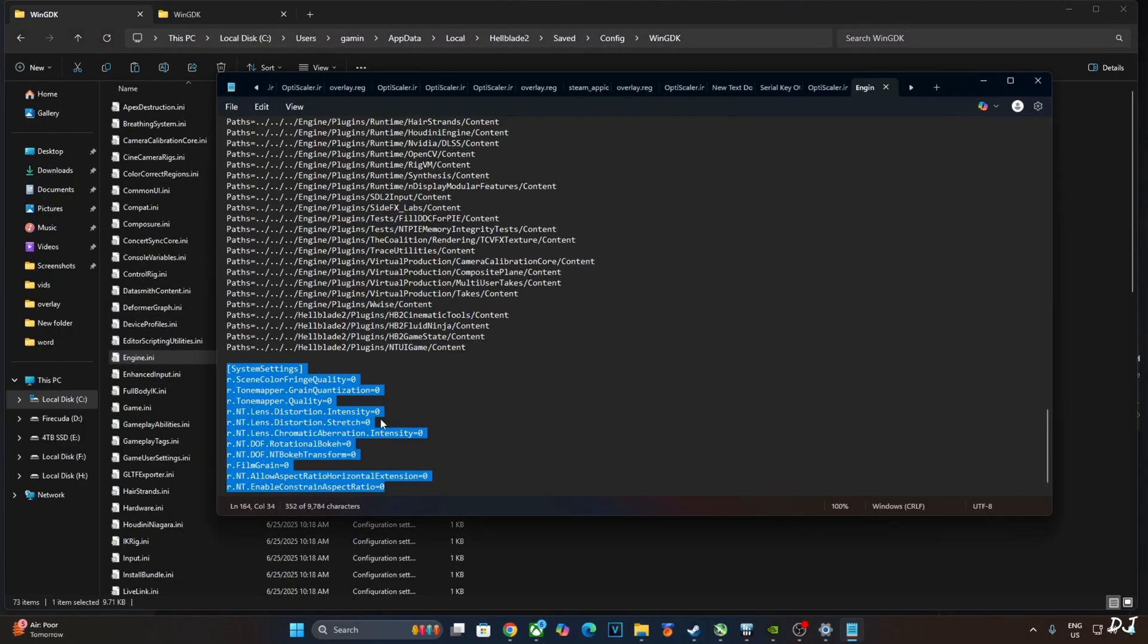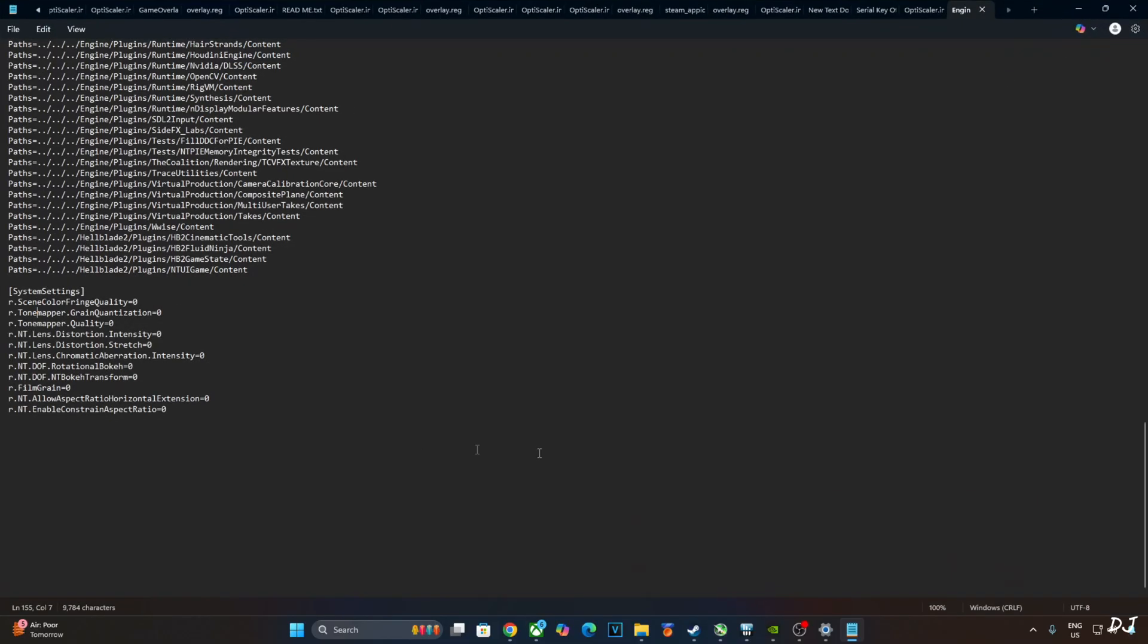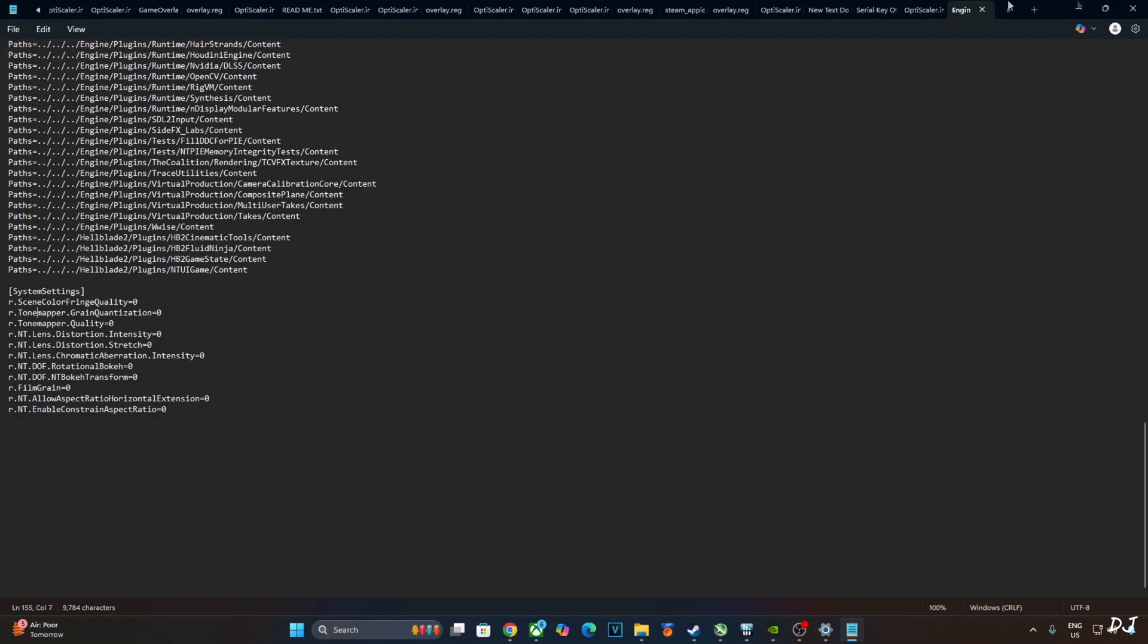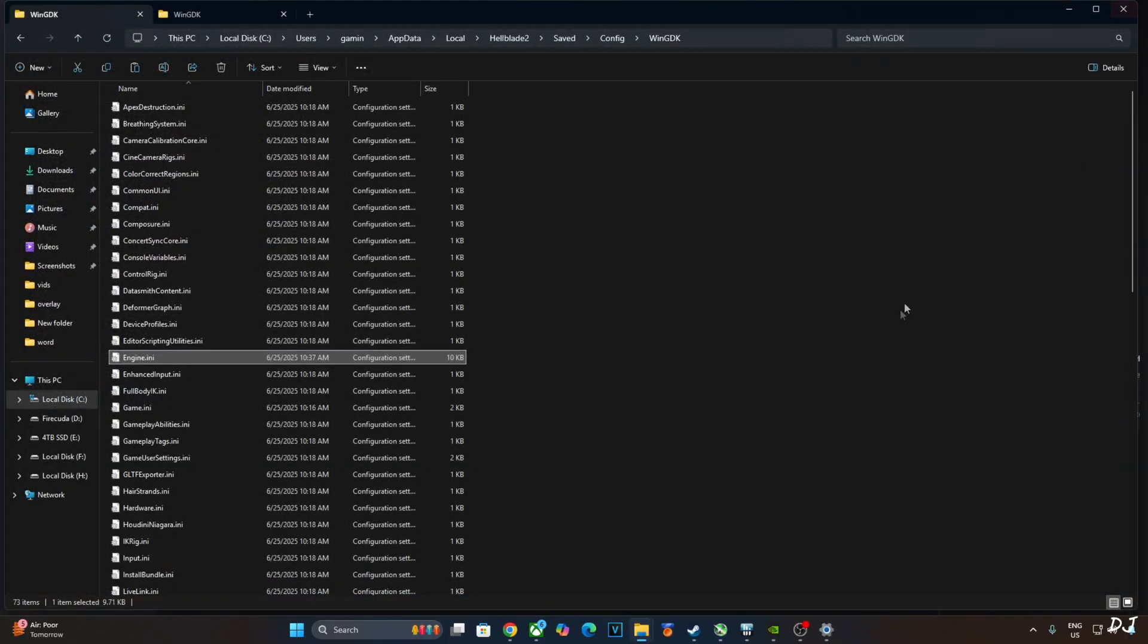Scroll down to the end and add these lines. I'll provide them in the description of the video. Basically, we need to create a system settings section. These lines disable depth of field, chromatic aberration, lens distortion effect, the black bars from the top and bottom sides, film grain. File. Save. Close.